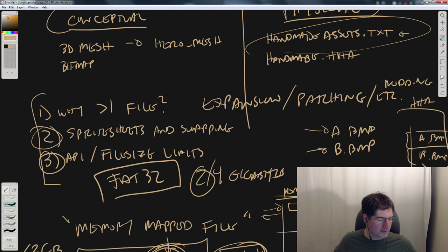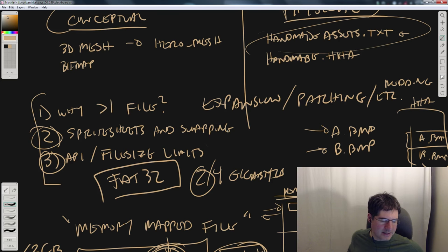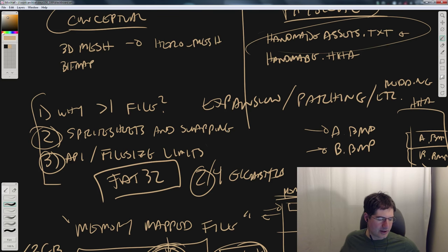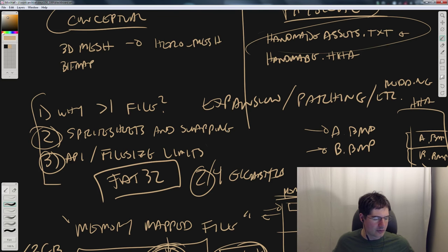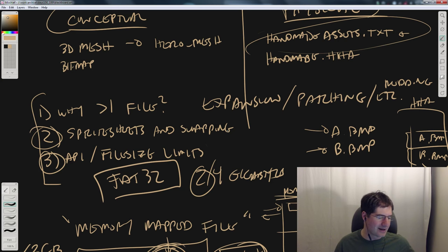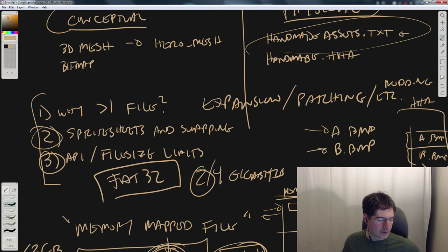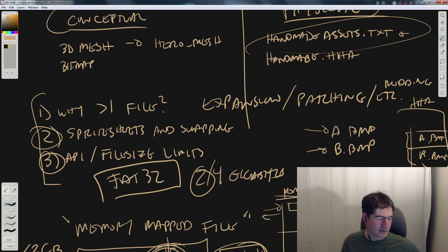Why do I think memory mapped files are a bad idea? Because you have very little control over how they are paged in and out — when parts of the file are read from or evicted. I just don't feel like it's a good performance-oriented programming practice to memory map a file.